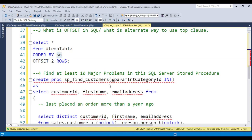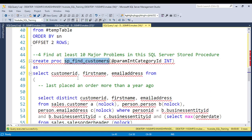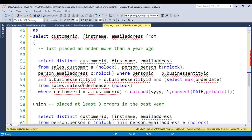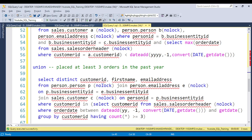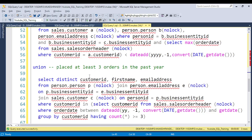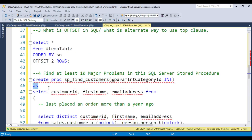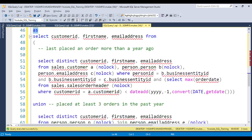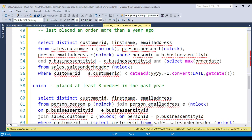Now coming to the stored procedure question. Looking at the code, the first major problem is the incorrect procedure name — you cannot use the 'sp_' prefix. The second major problem is that some tables are missing the correct schema name. Third, the procedure has no BEGIN and END blocks. Fourth, SET NOCOUNT ON is not used. Fifth, SET ANSI NULL ON is also missing.